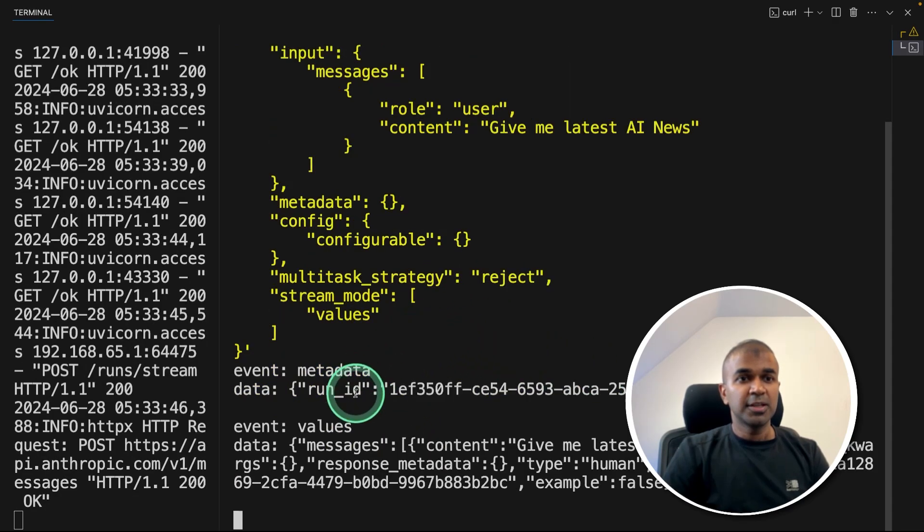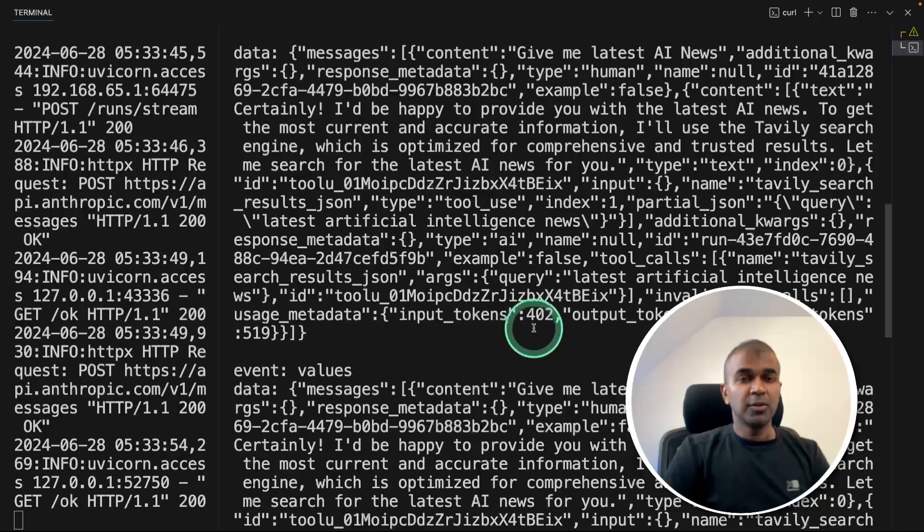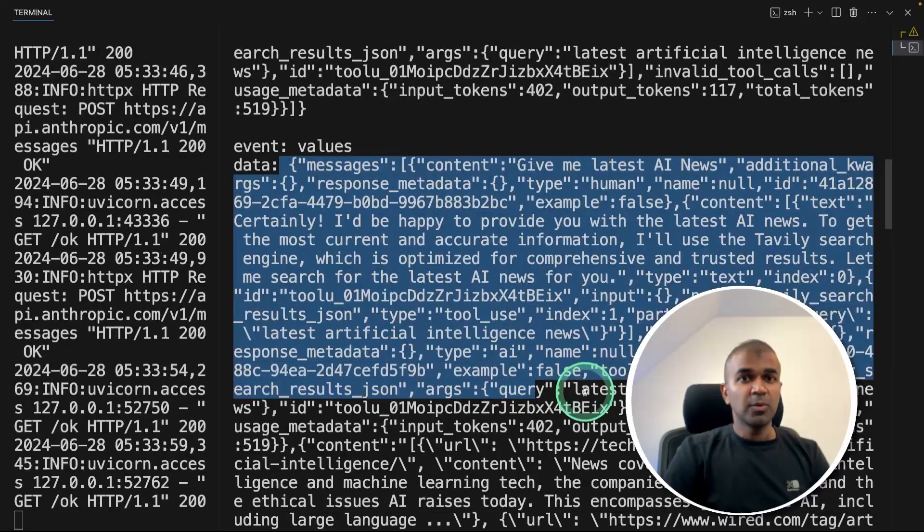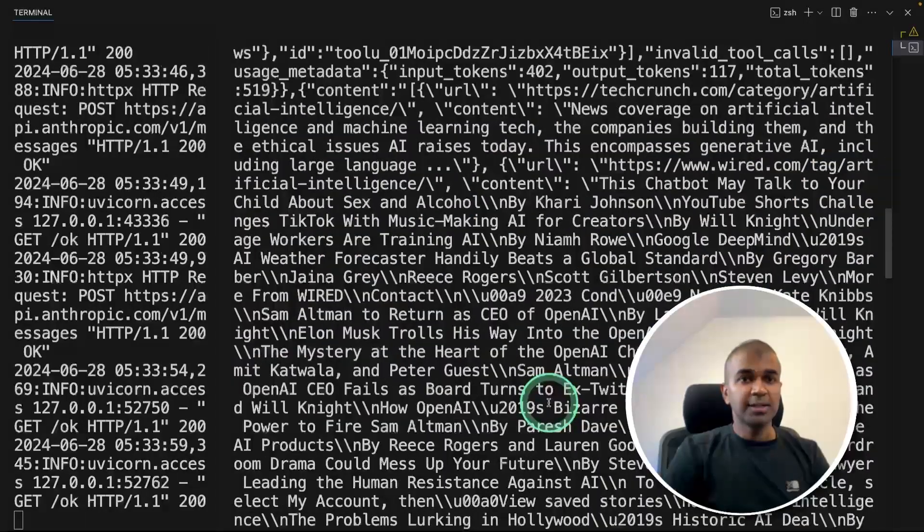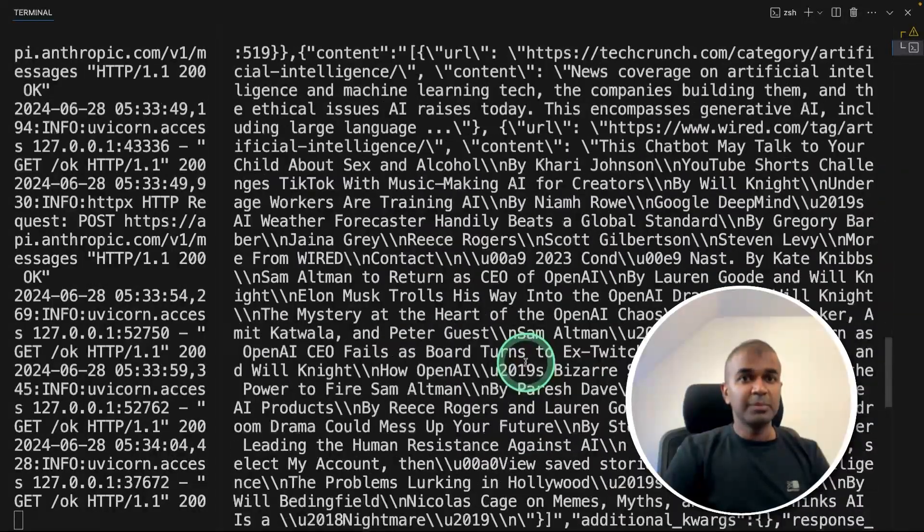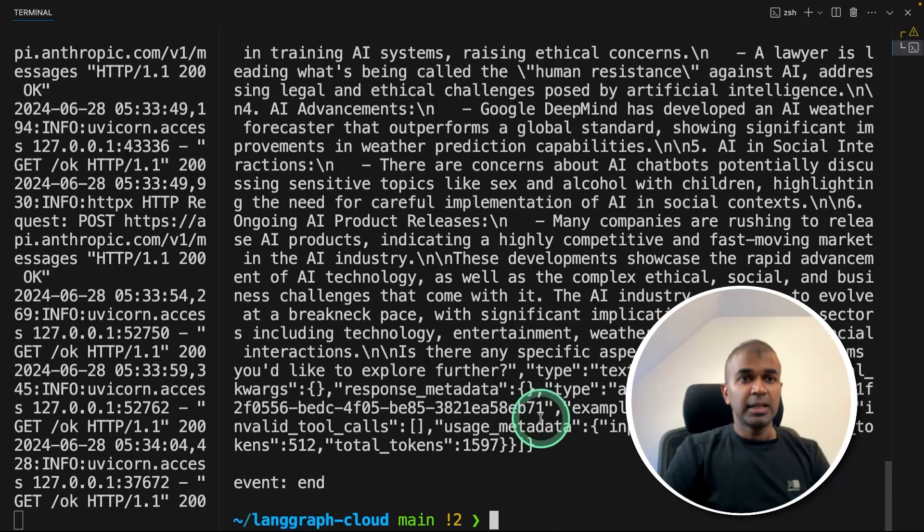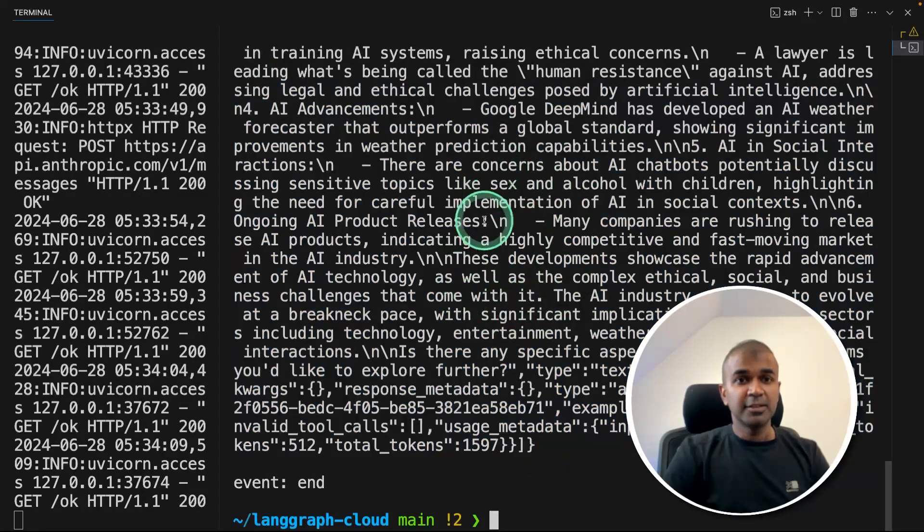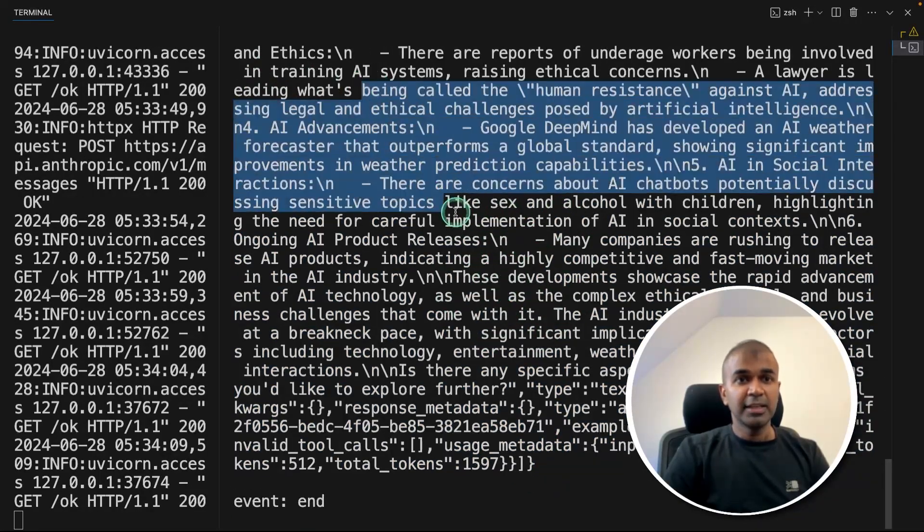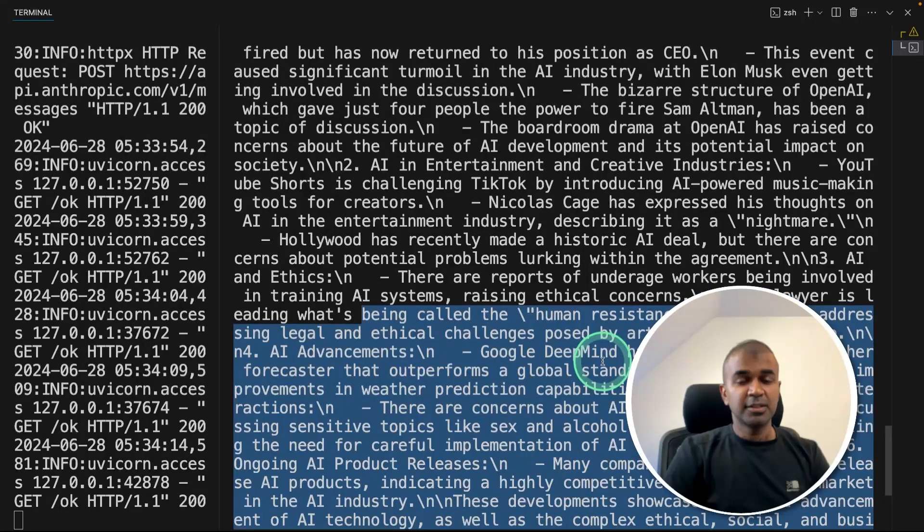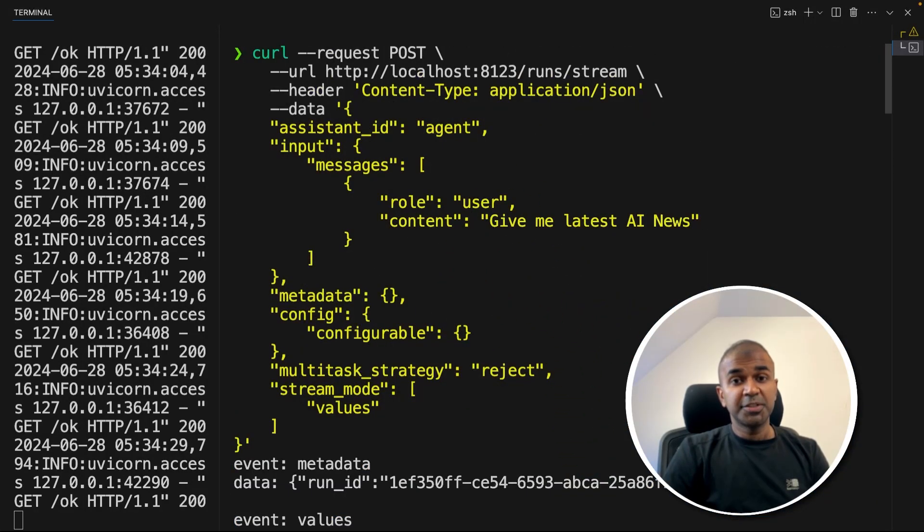So now you can see it automatically going to use a Tavily search results, retrieving all the information about latest AI news, then it'll be passed to the next agent. That is the main agent to finally give us the summarized result. So in this way, you are able to test if it's working or not.